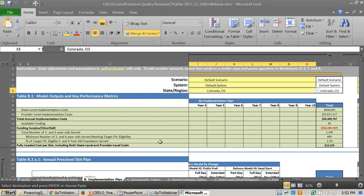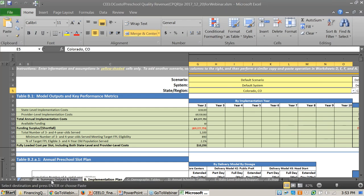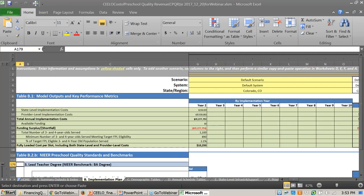If a cell is shaded green, it is an output. If shaded yellow, that is usually something that you enter. For example, you would name a scenario — say, 'four-year-old Colorado program, part day' — and then you can see where the second scenario is placed side by side. You could name it whatever you want to compare it to — 'full day, for all four year olds' — whatever you'd like. So it gives you that functionality. You can fluidly navigate back to the homepage using navigation buttons.